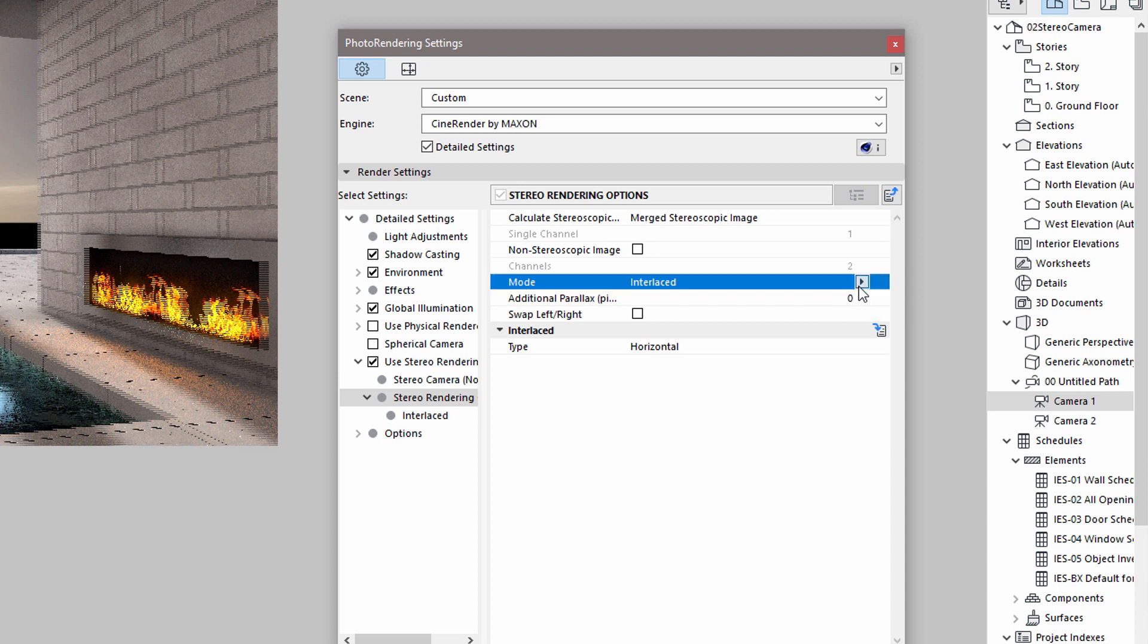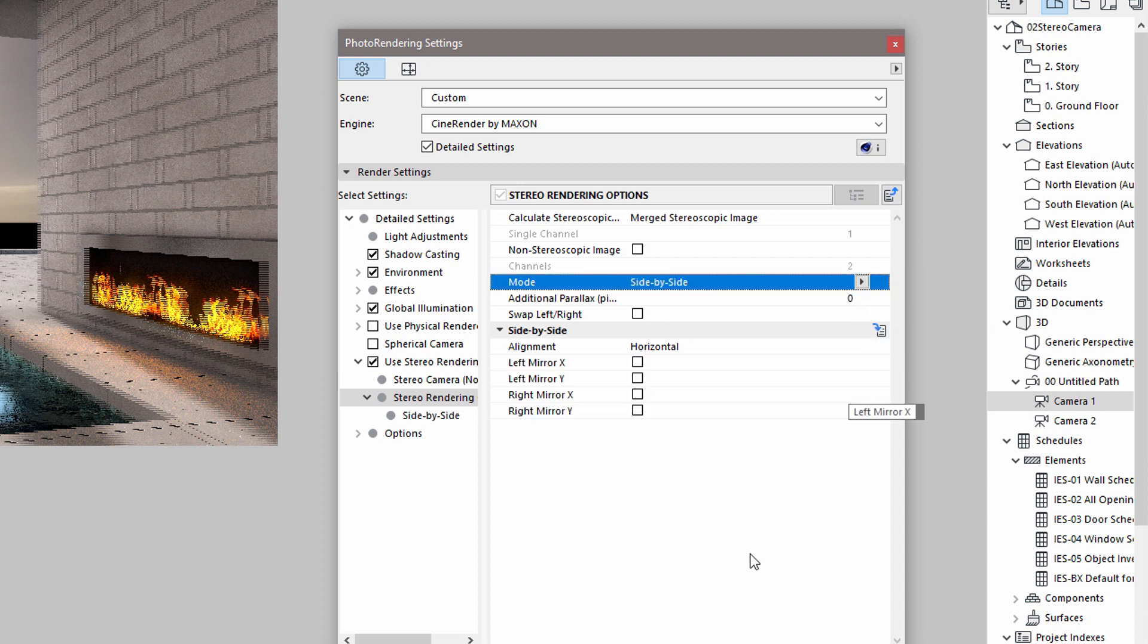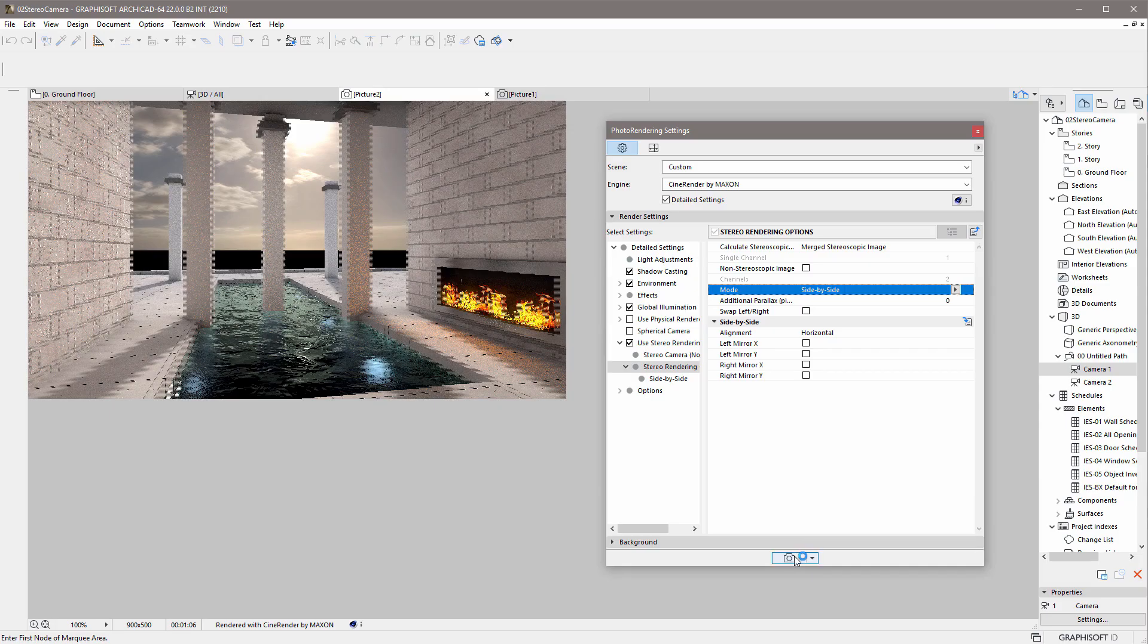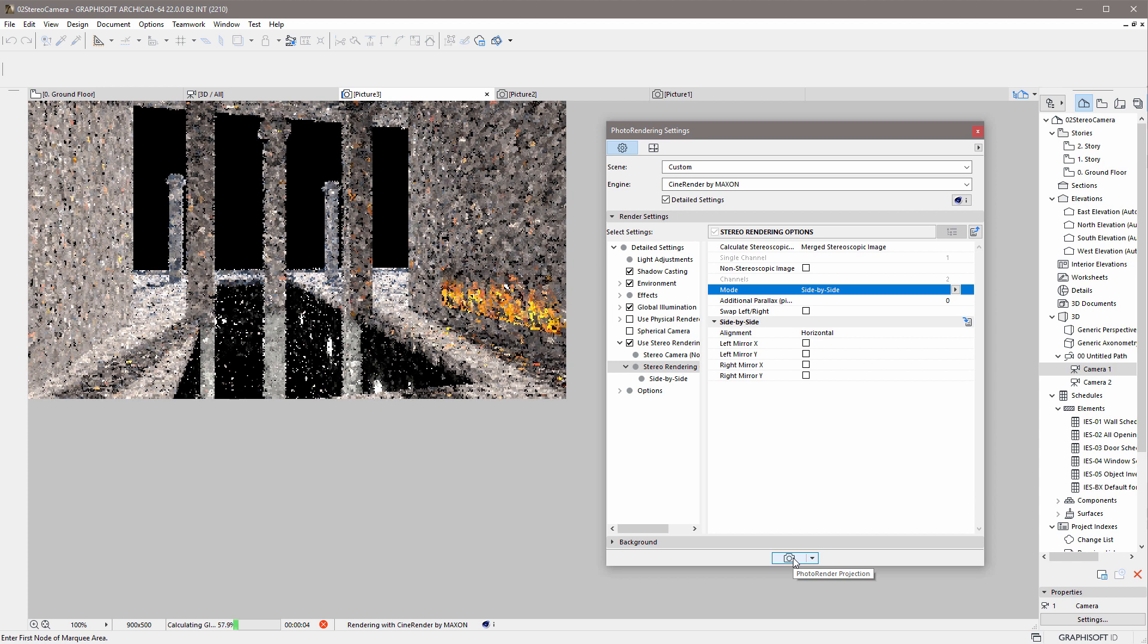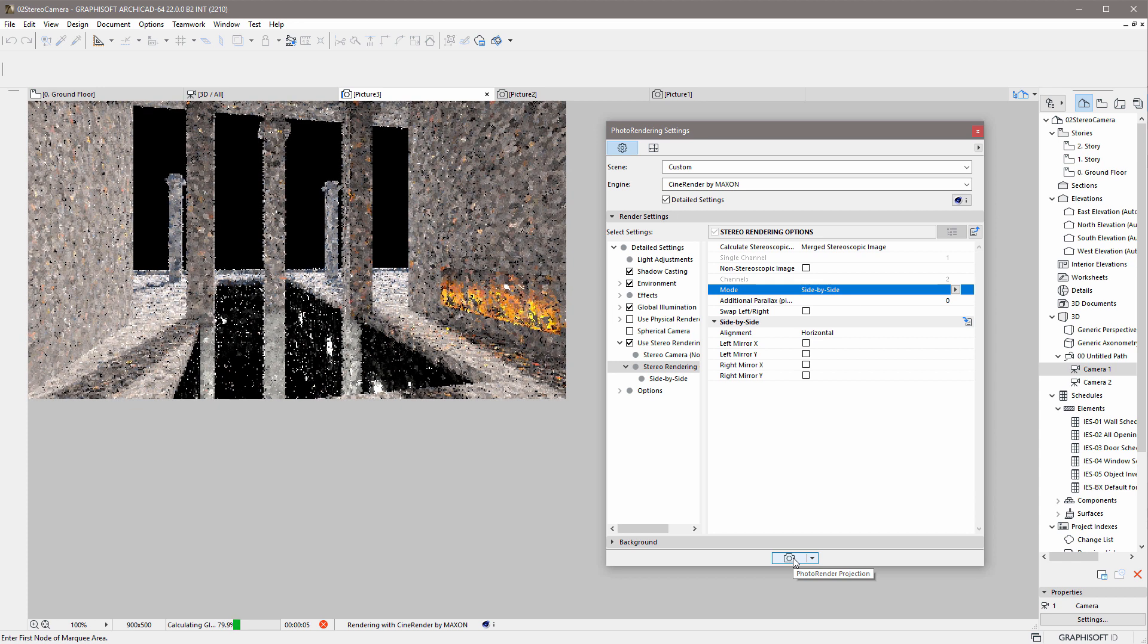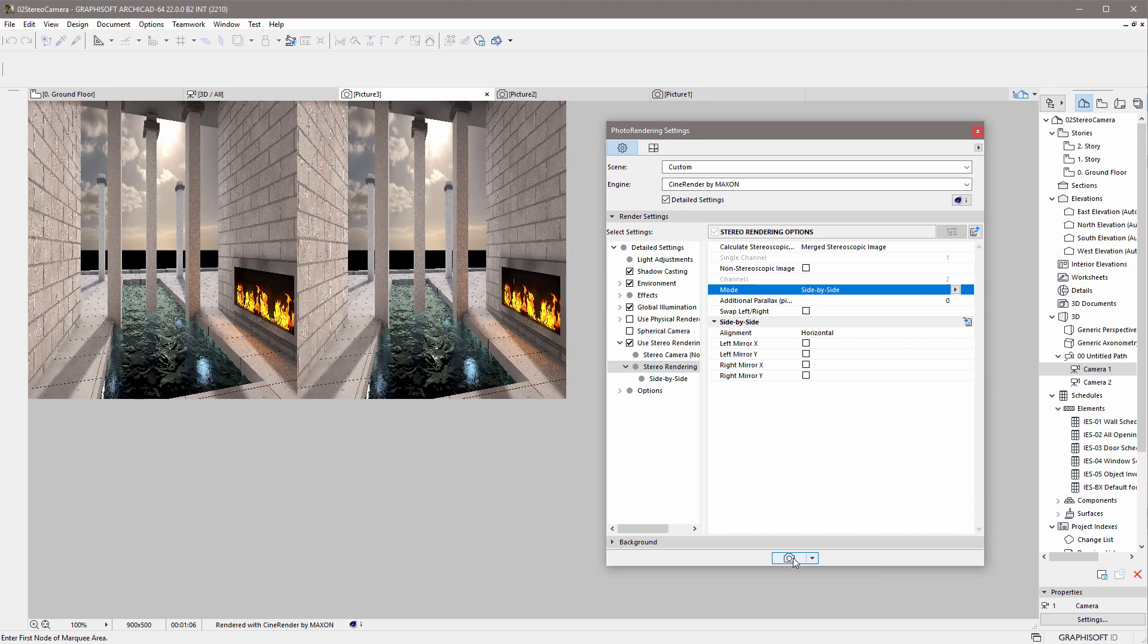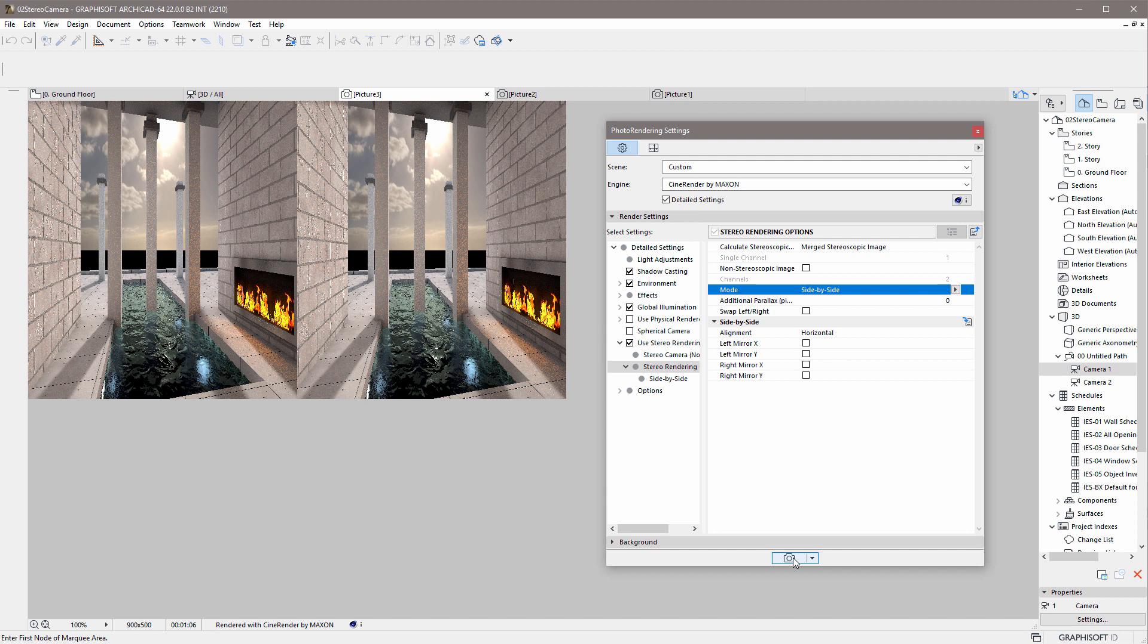Let's use the Side-by-Side mode to render the scene. The Engine will render the scene twice before displaying the final result. Please note that in this case, two separate images are displayed side-by-side. To be able to view the result, it is necessary to have the appropriate stereo glasses.